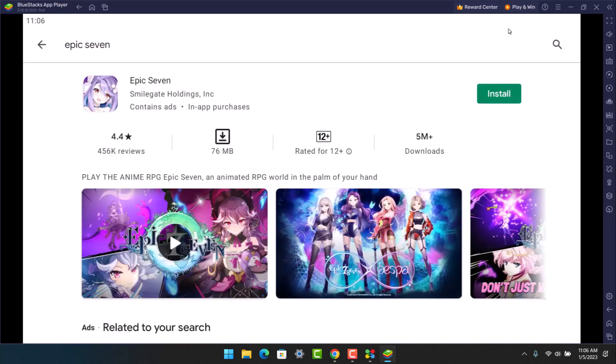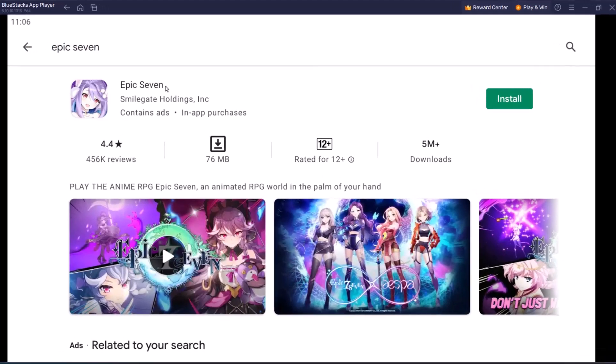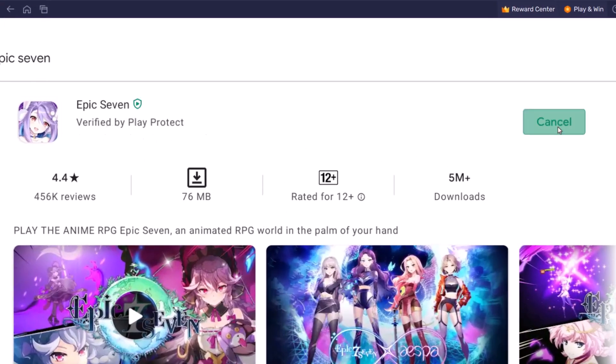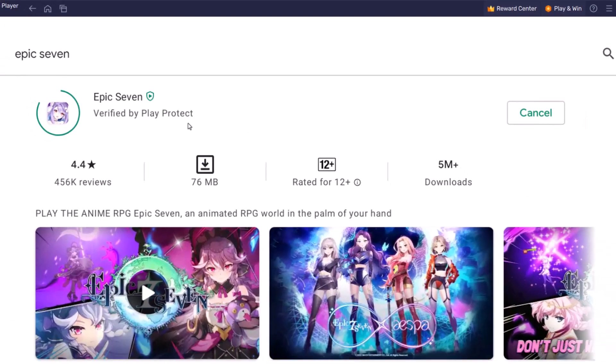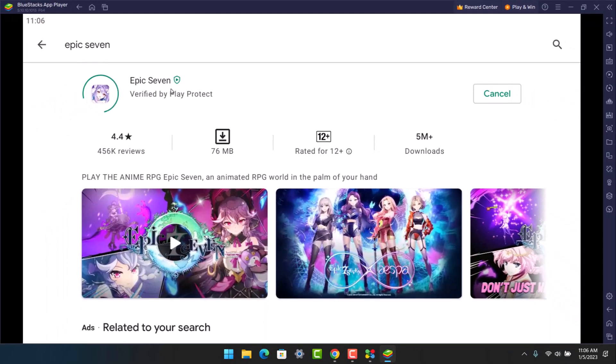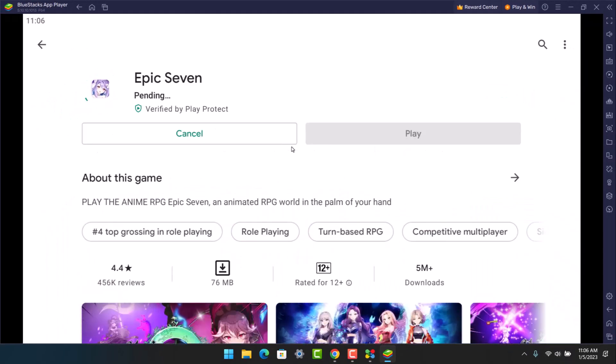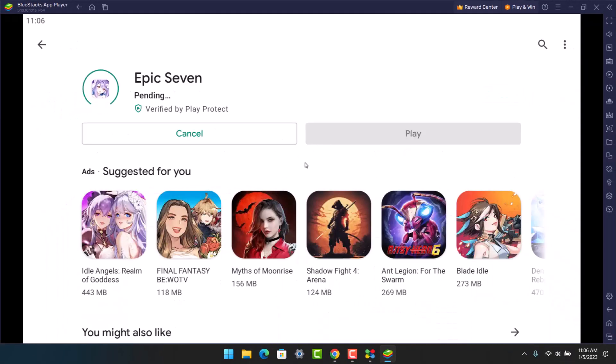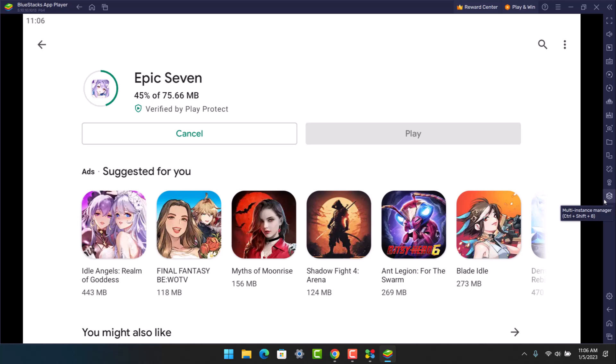Once I search for Epic 7, you can see the game just like on Android. I will click on the install button. It may take some time to install the game, and then you will be able to play it. If you would like to change the preferences of the game, you can do that, but I'm just going to leave it at that.